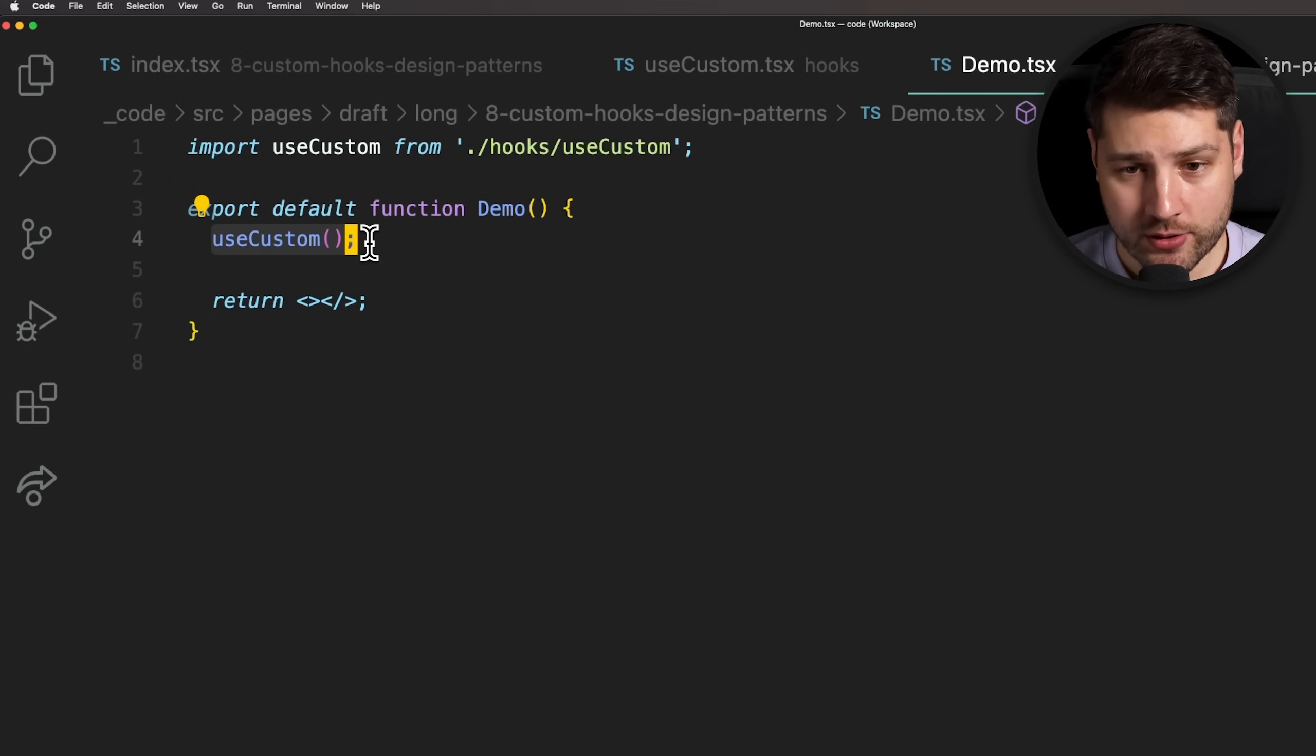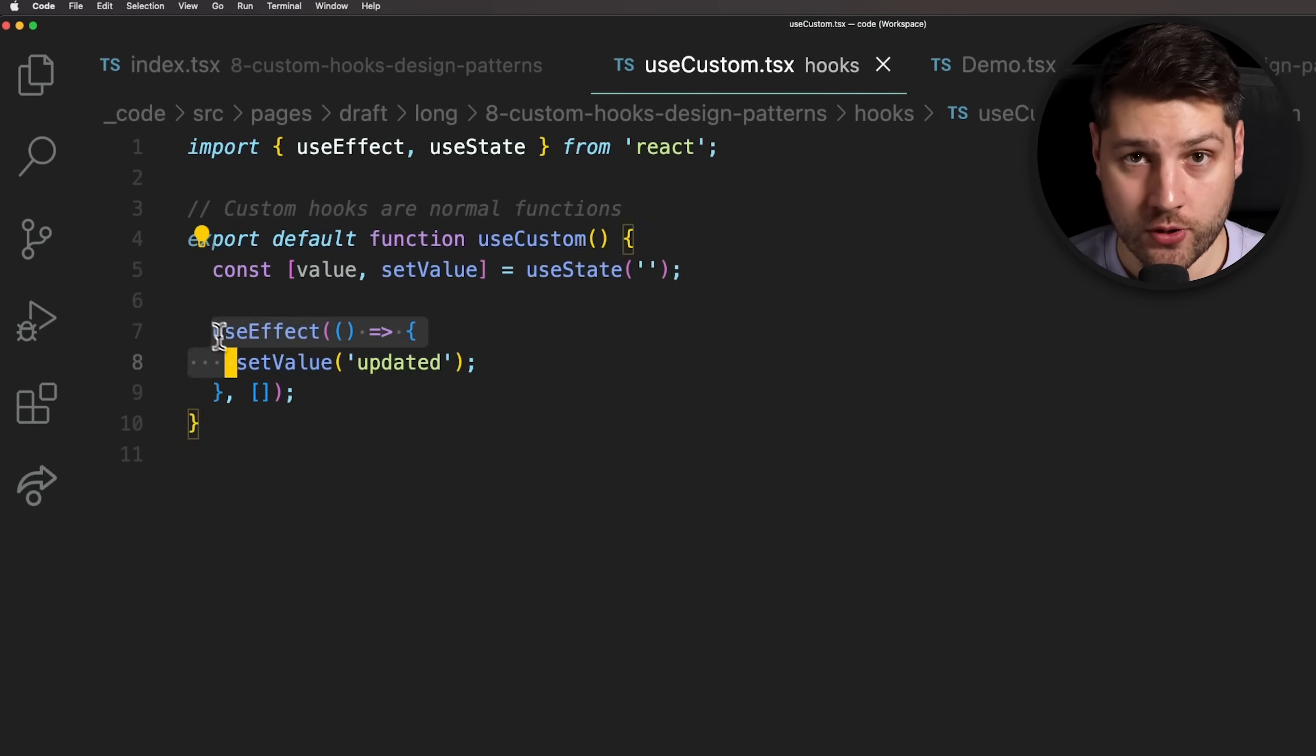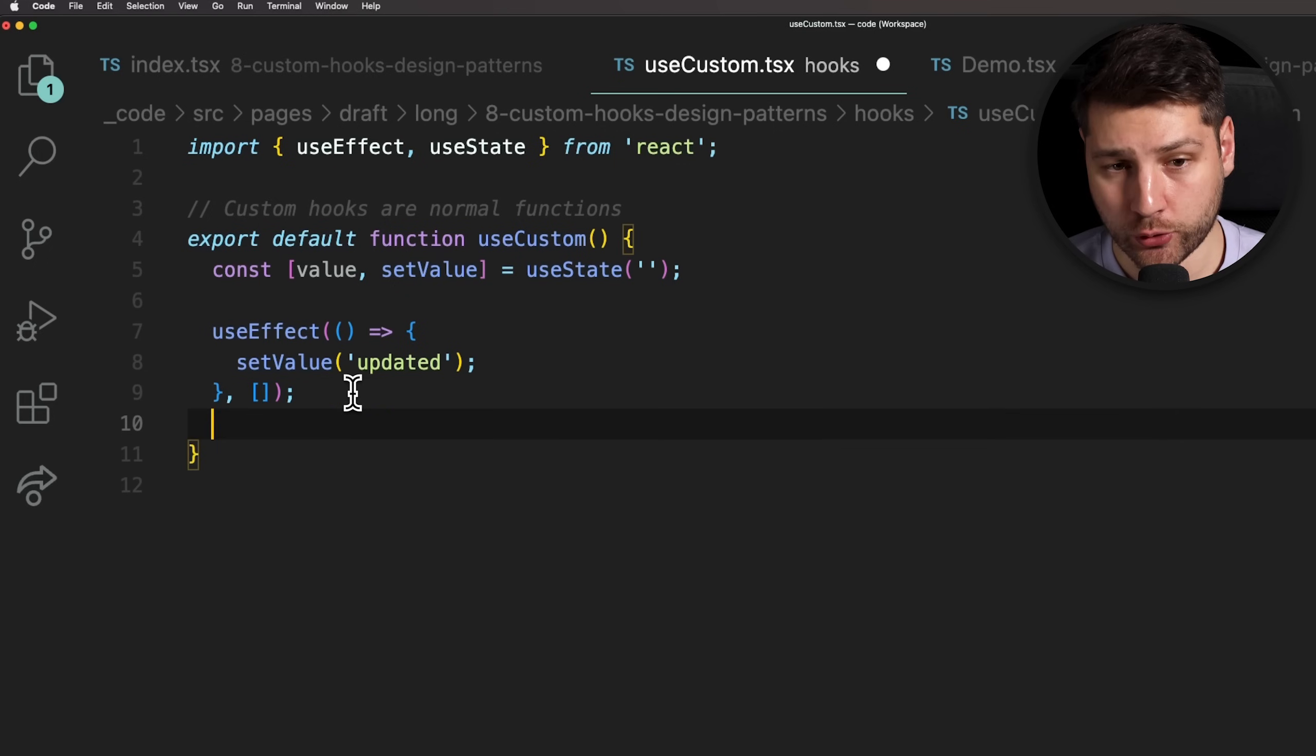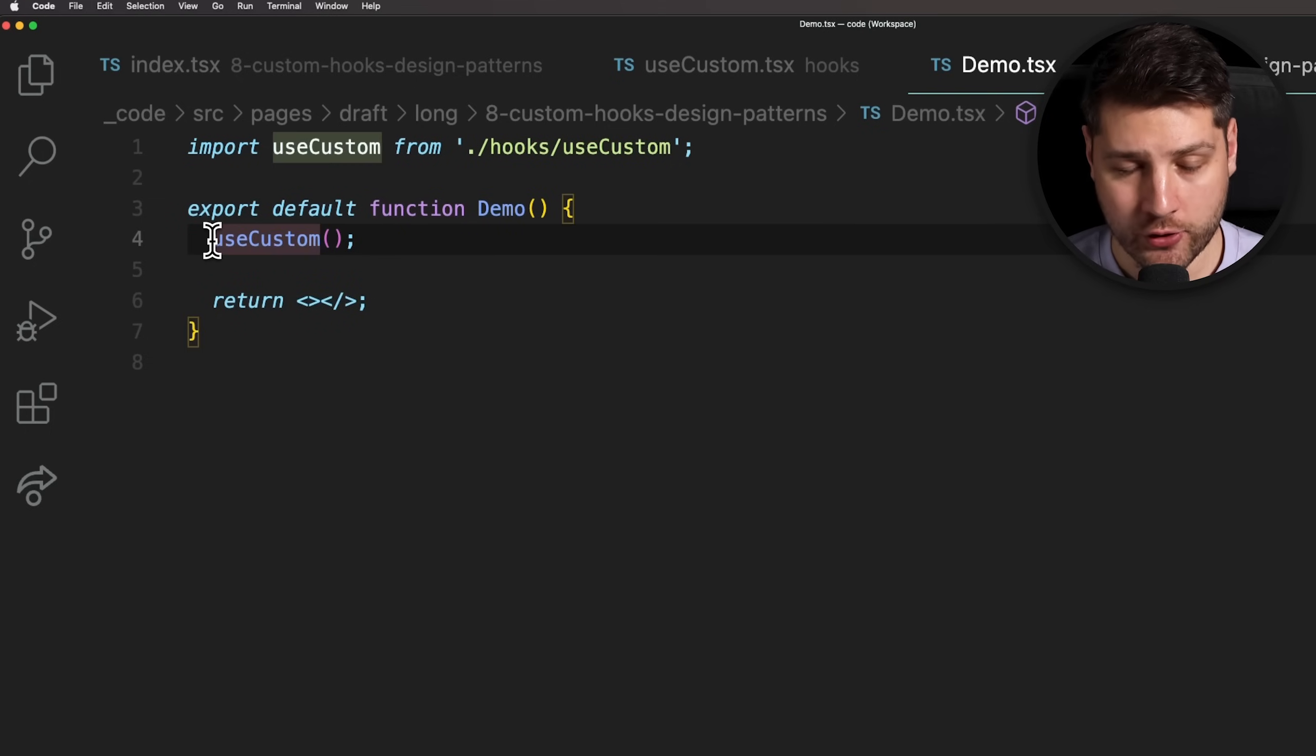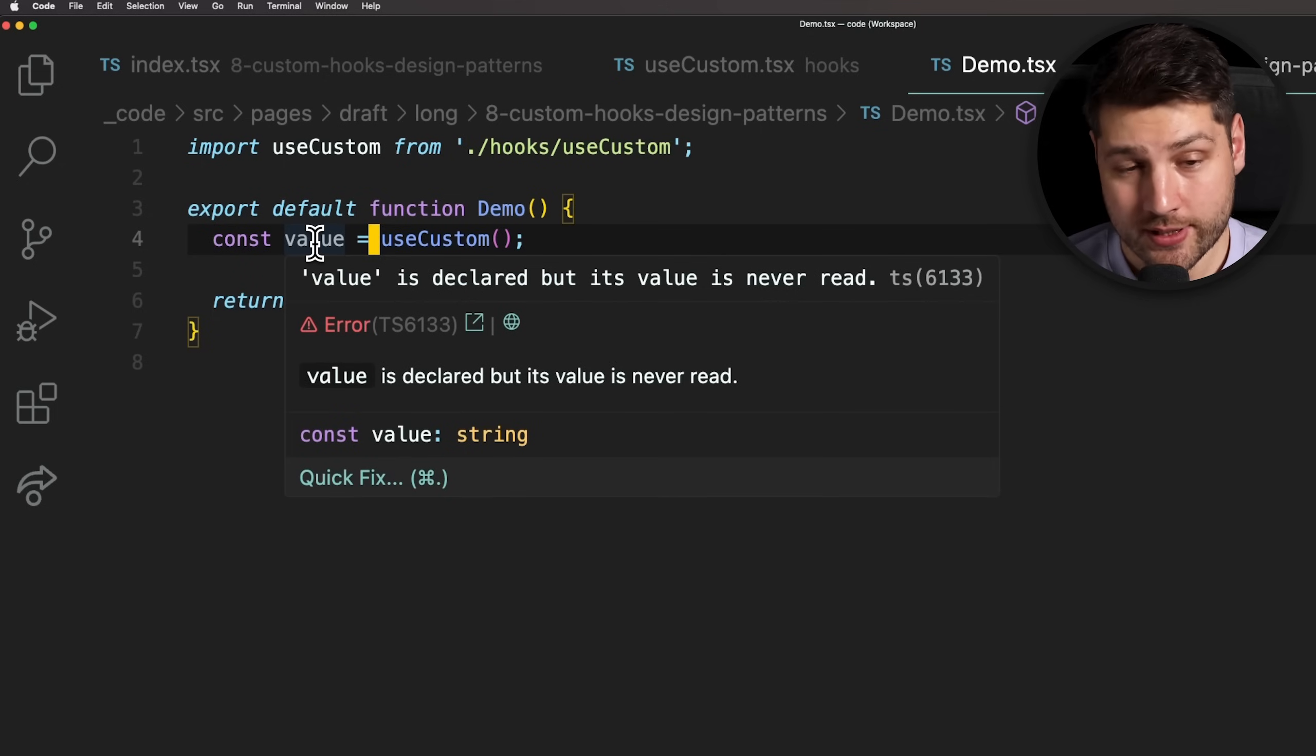When it mounts, the value will be initialized with an empty string and then the useEffect will run, updating the value to updated. Also, something else that we could do is we can return this value here from the custom hook and have it be accessible to the component. So we can add a return statement here at the bottom and we can do return value. Then in our component, we can access the value by just adding const value equals right before the hook. Now, we can use this value inside of the component and access its most up-to-date value.